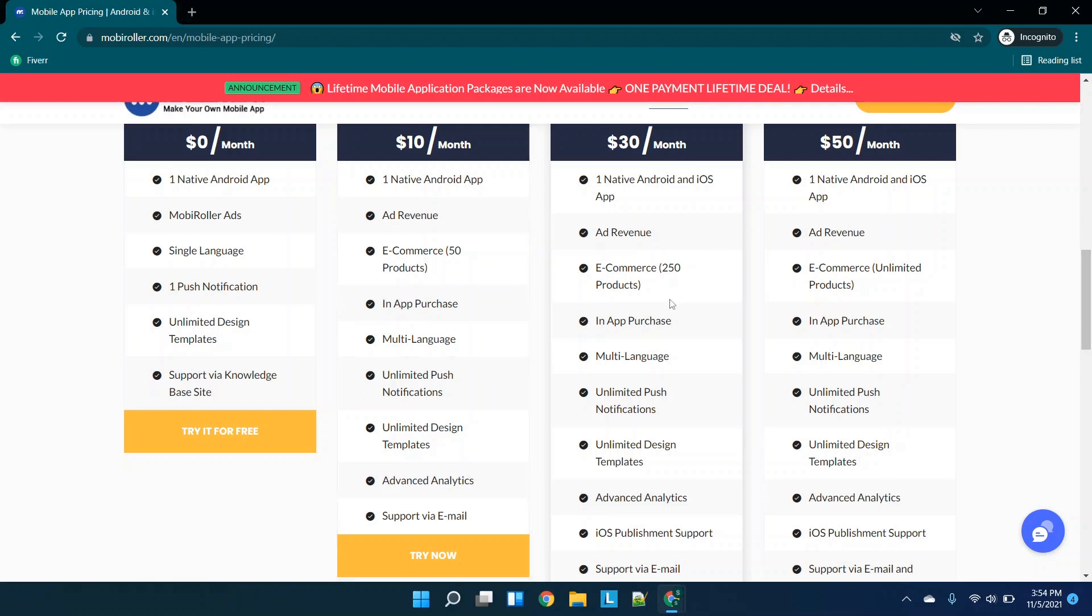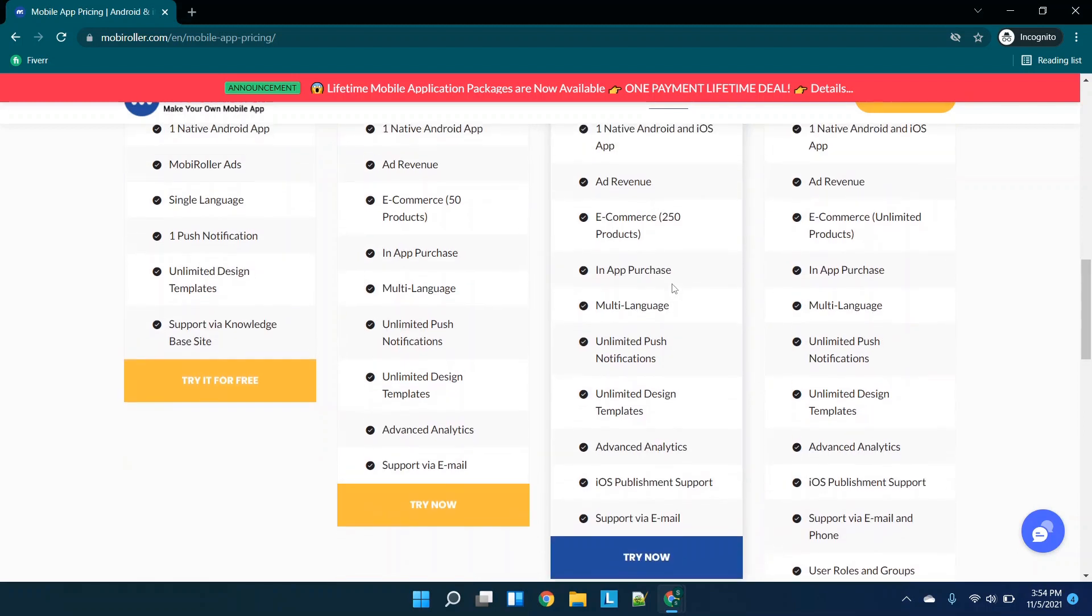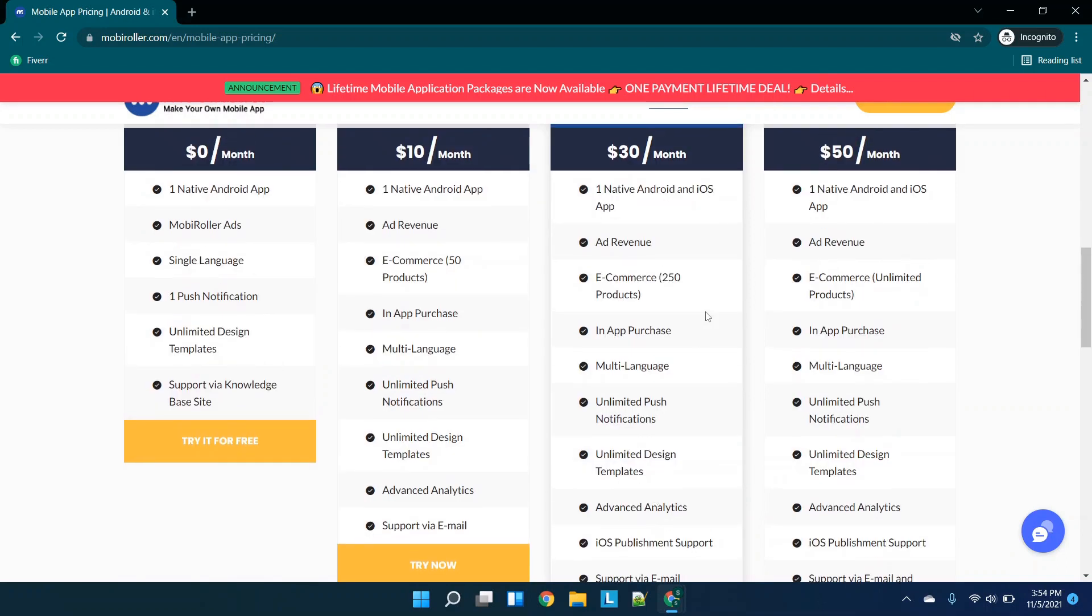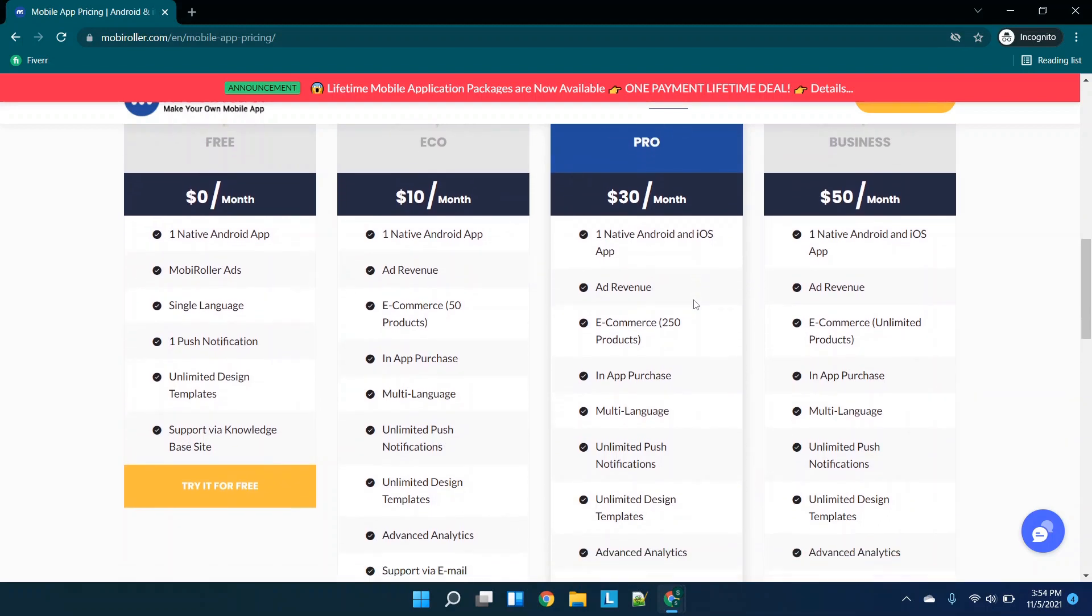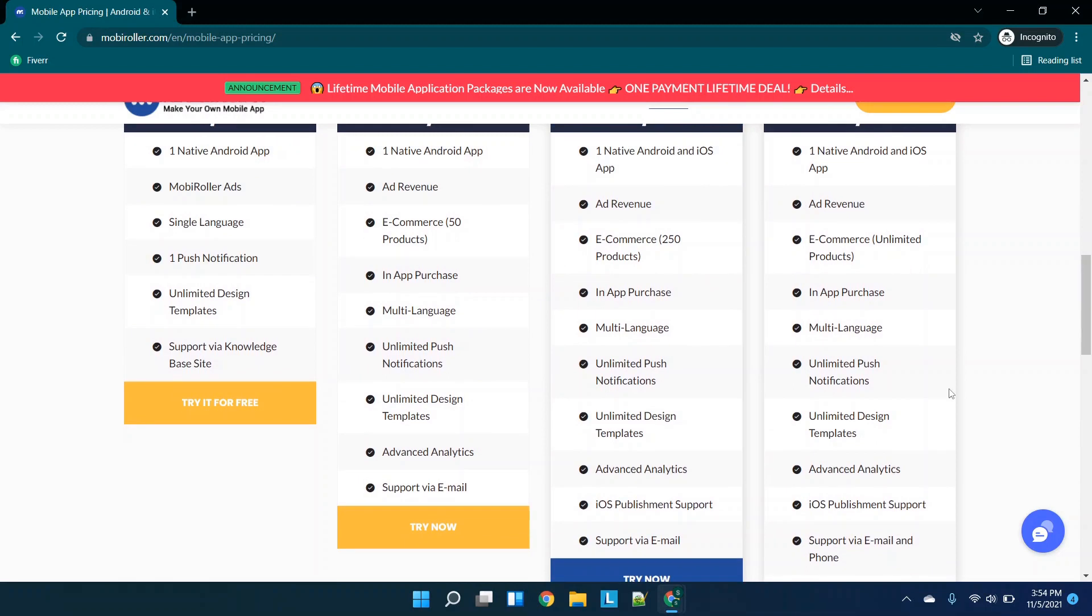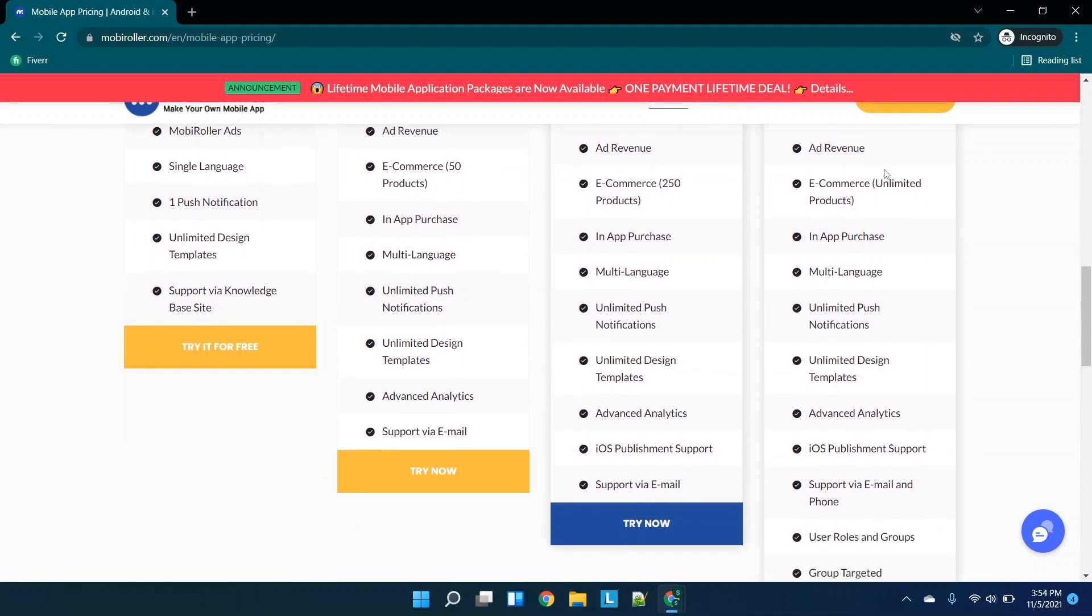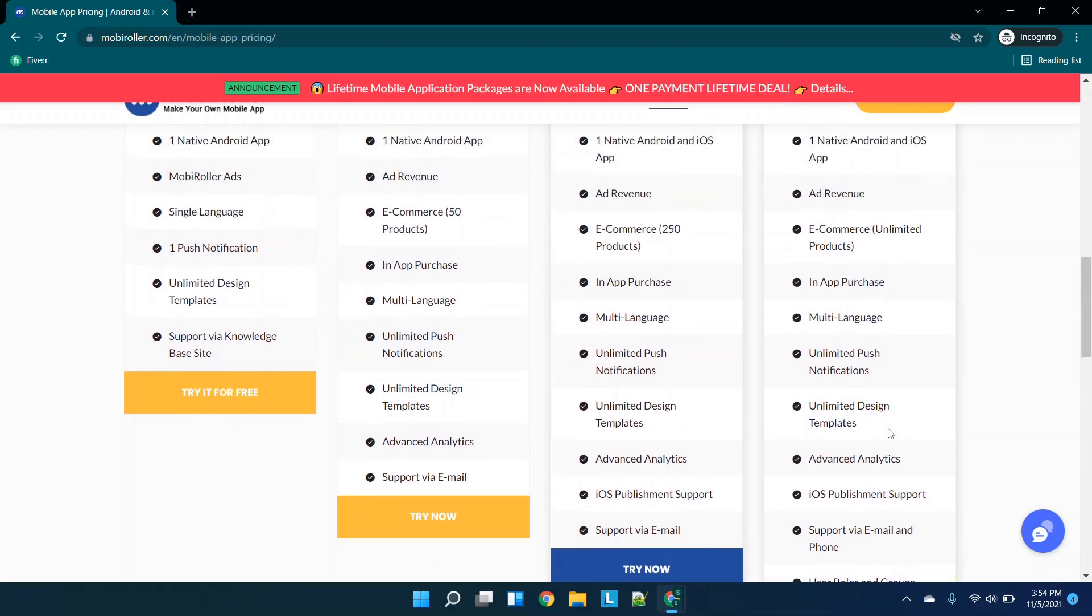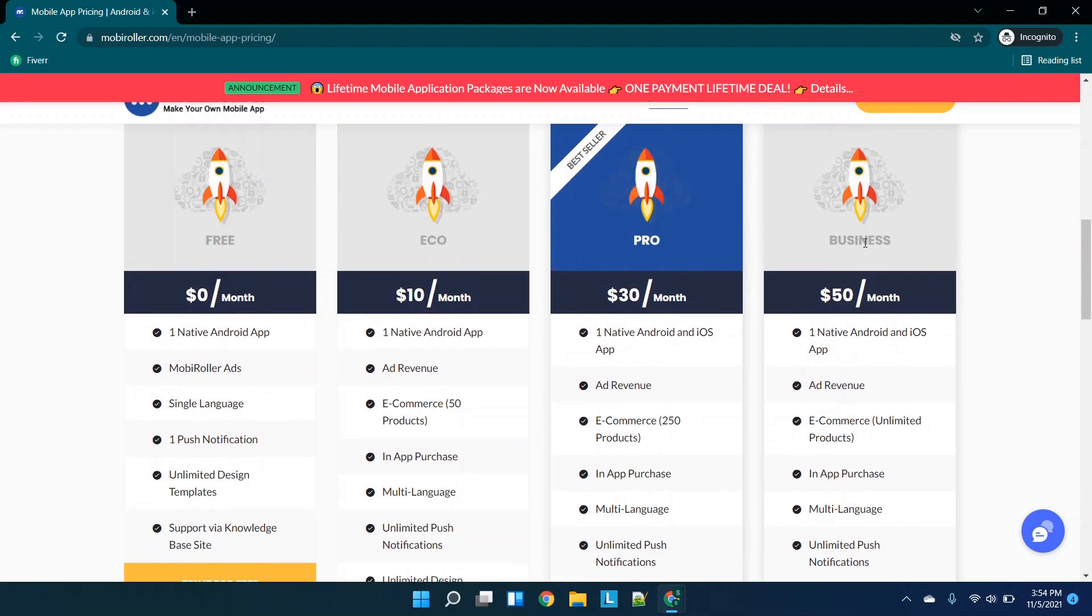Then you'll see for $30 a month, you have your in-app purchases, e-commerce products increases from 50 to 250, ad revenue, quite a few other options. But the highlight for this package is Android and iOS app and iOS publishments support. So that's probably one of the most affordable options I've seen for Android and iOS applications. And then the business package is one native Android and iOS app. And then you'll see that the biggest things or biggest options they've added are user roles and groups and group targeted notifications. So this one's more of a business oriented application.